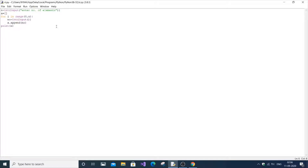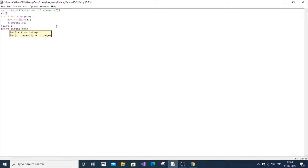Now we have got the array and the size of the array. The next thing is the element to be searched. Simply: x is equal to int of input 'enter search element'. So x is going to be the search element.